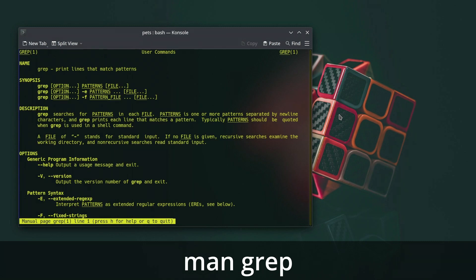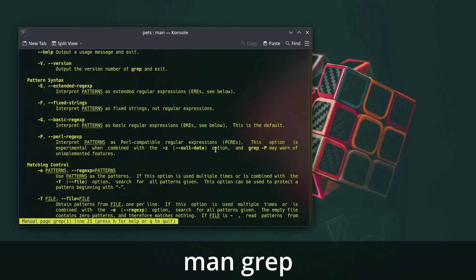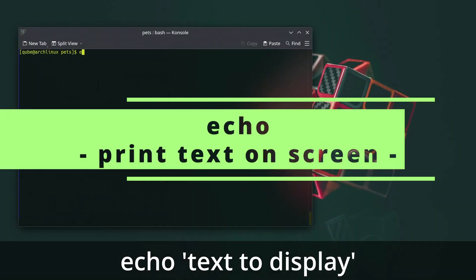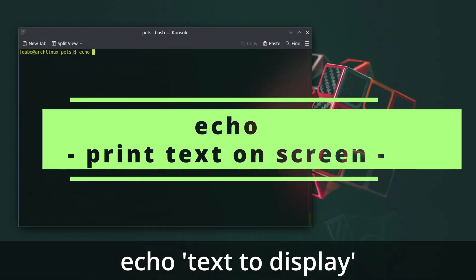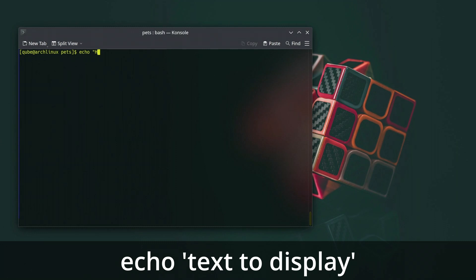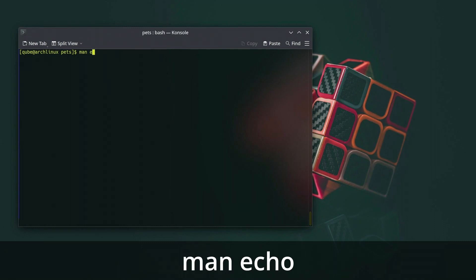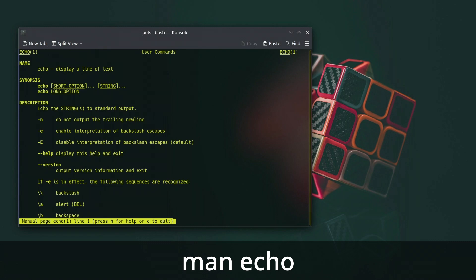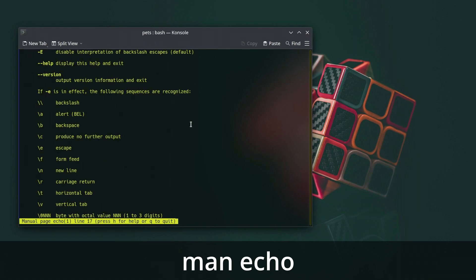In Linux, the echo command is used to display messages or print text to the terminal. It's a simple way to output text or variable values.